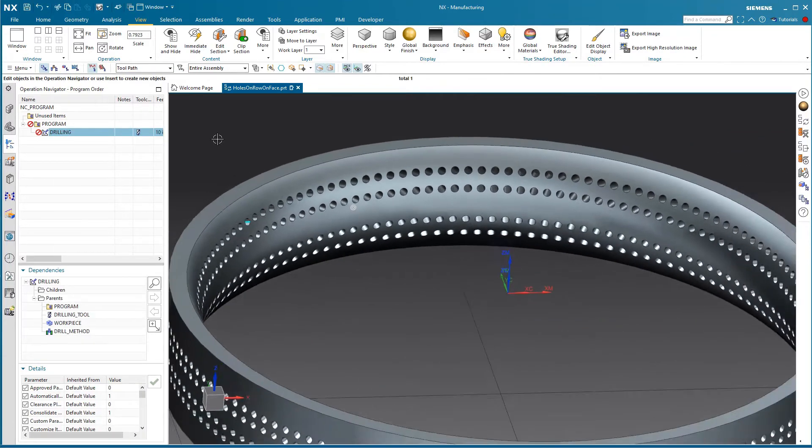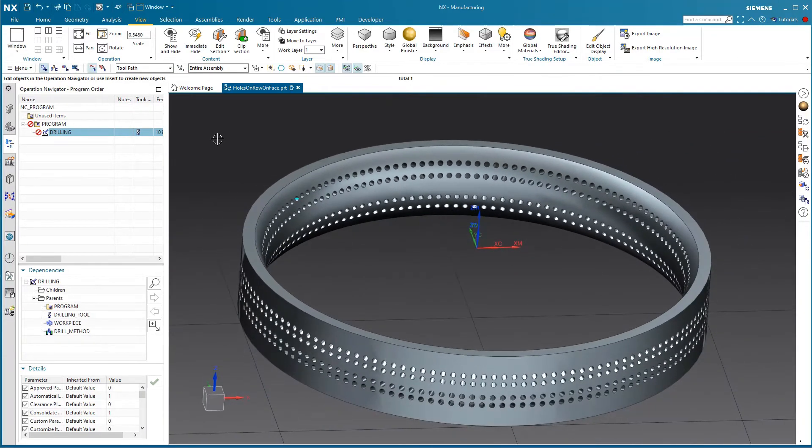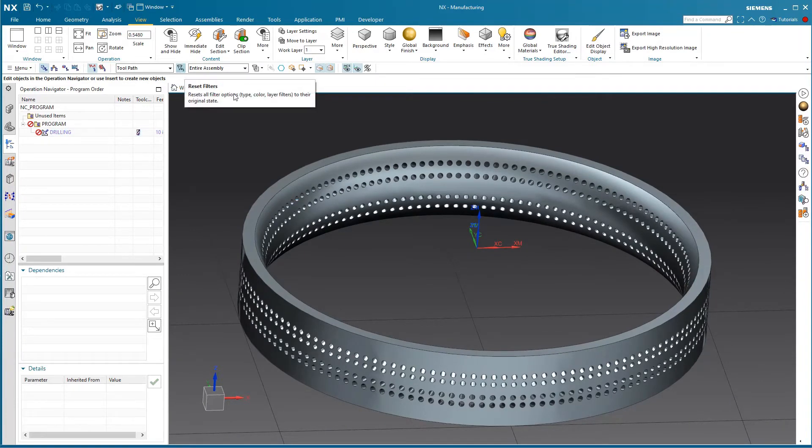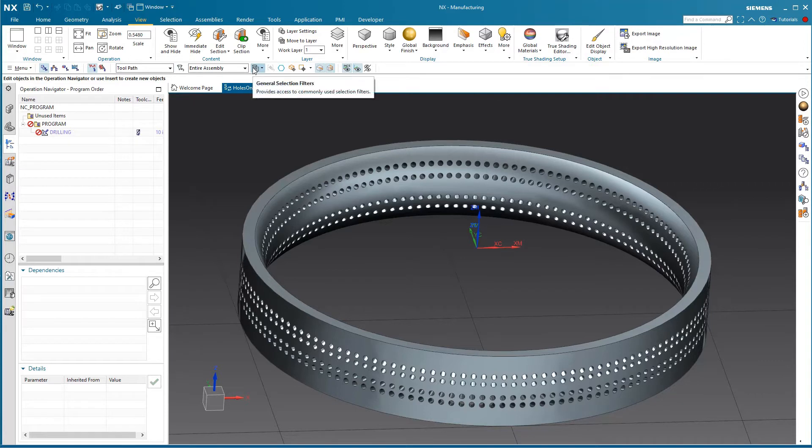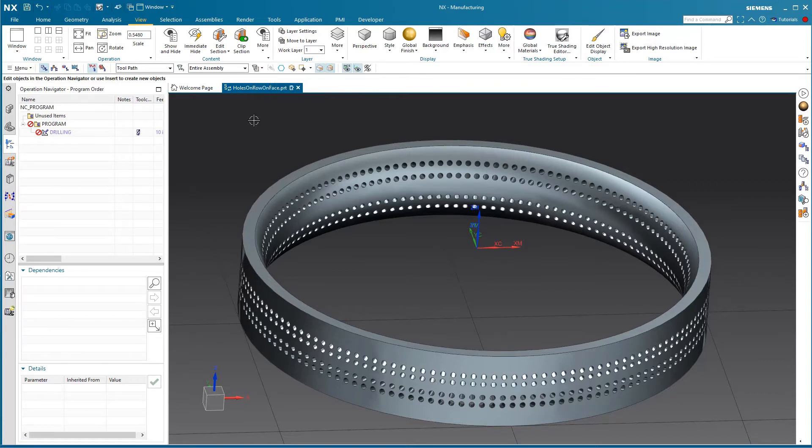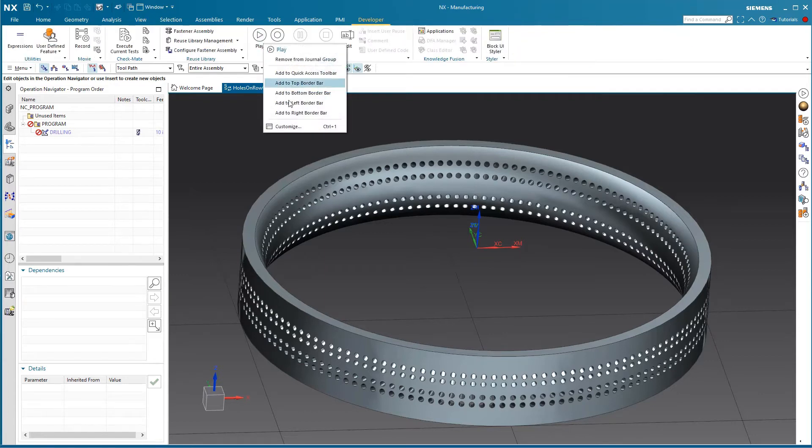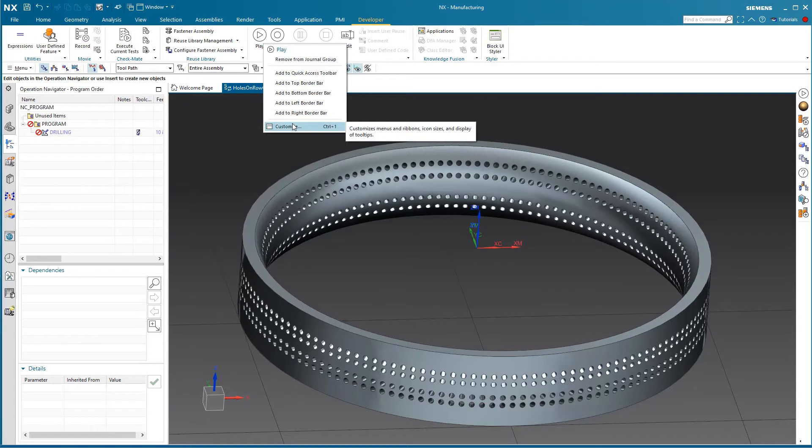I'm going to start with nothing selected, so nothing in the select set. If I go to my developer tab... If you don't have a developer tab, you can right-click and customize and turn that tab on.